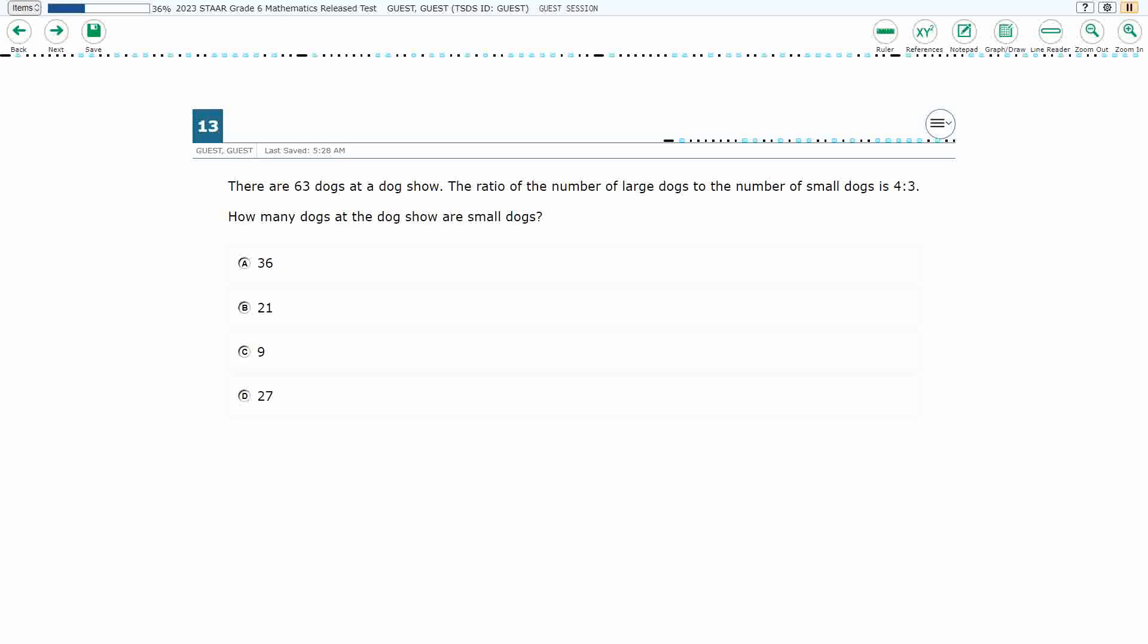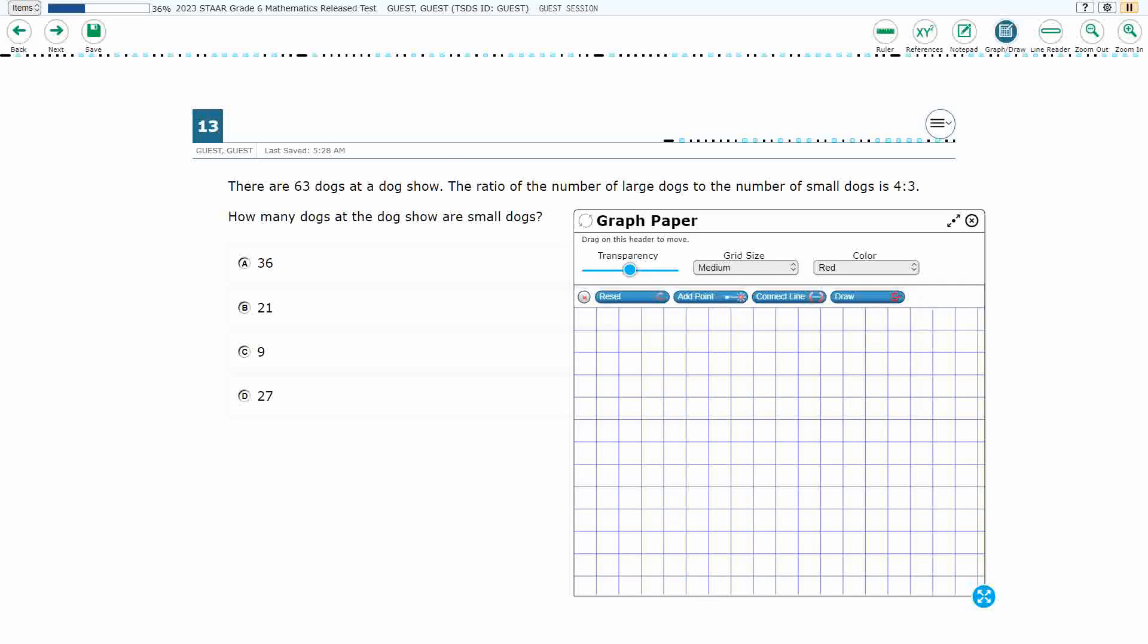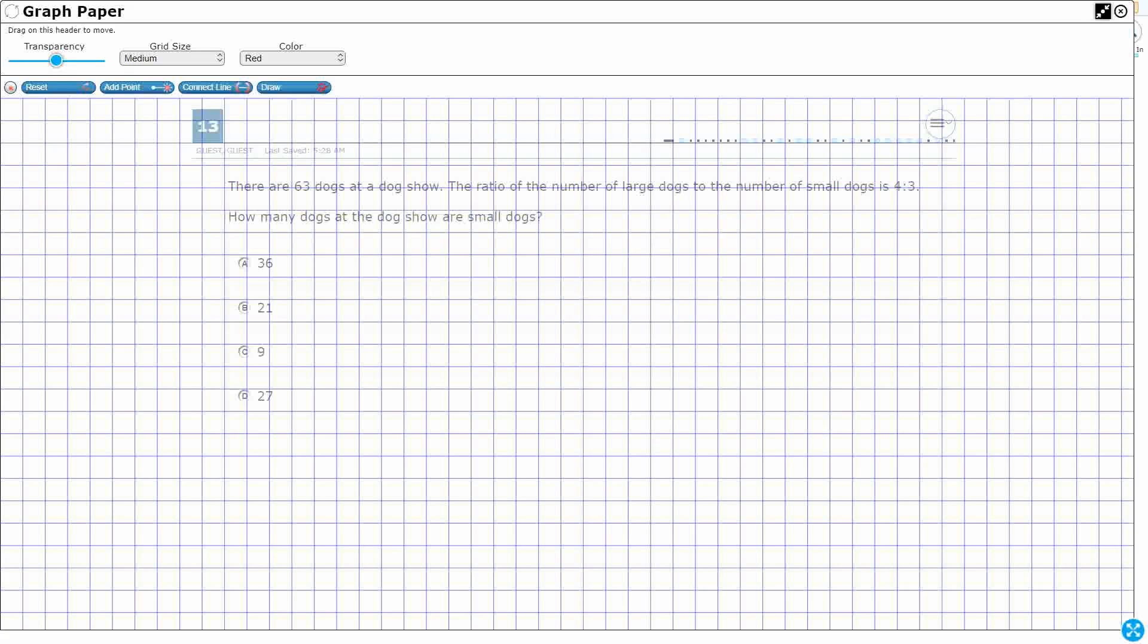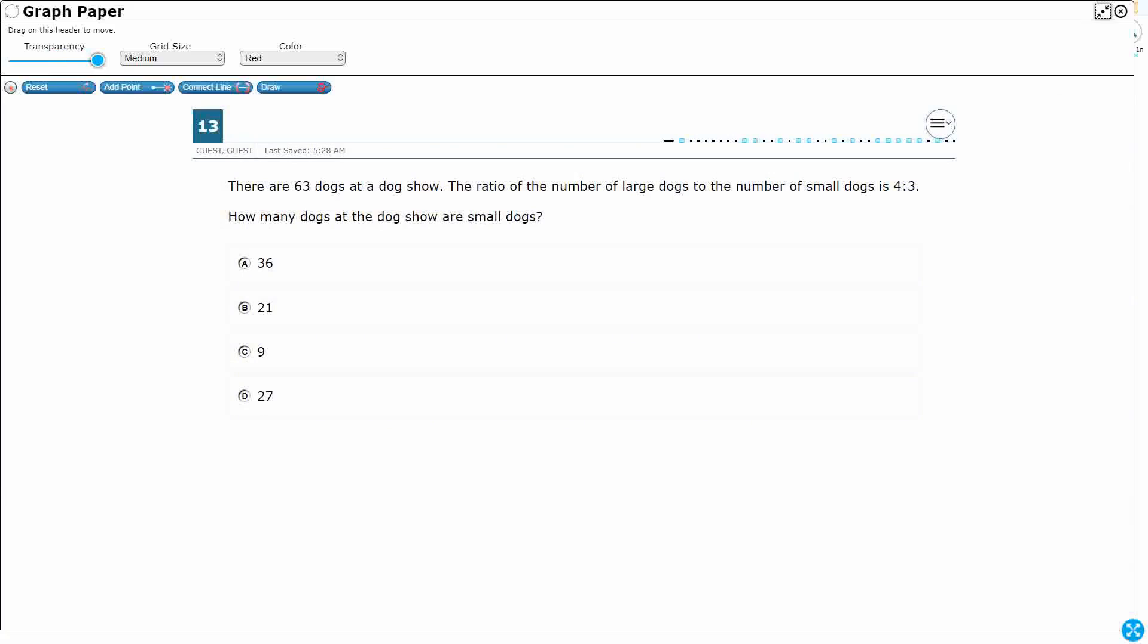So, we've got some dogs at a show, and the ratio of the number of large to small is 4 to 3. We're looking for how many dogs at the dog show are small. So there's a few different ways that we could solve this.